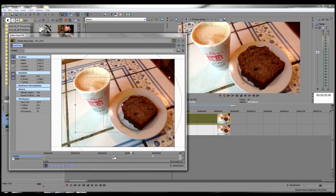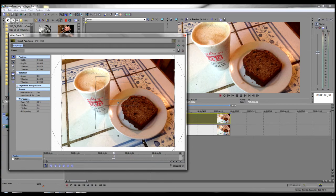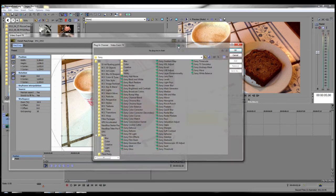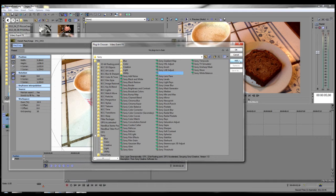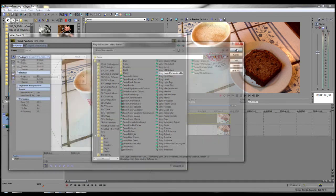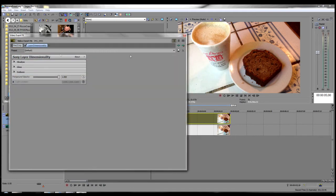So what we'll do is we'll go back and make sure we're at the very beginning of where the bread pops out. This is important. Be right there. Now we'll go up to our plug-in chain of effects and click on the Sony layer dimensionality. Add that and say okay.